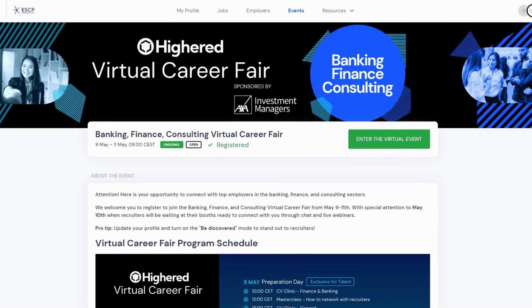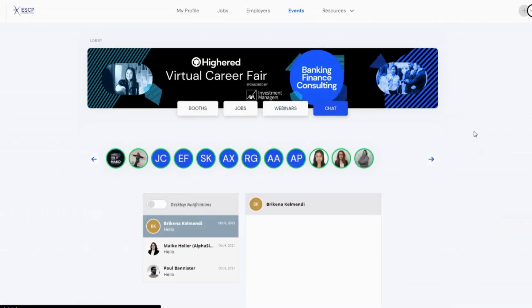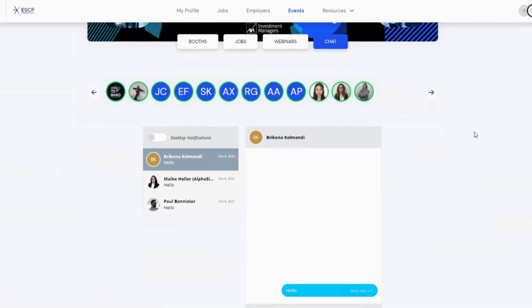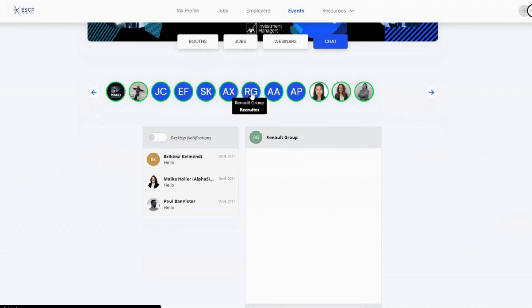After you enter the virtual event, click chat and you will find all recruiters who are online in green circle. Select any of them and it will start as a chat.